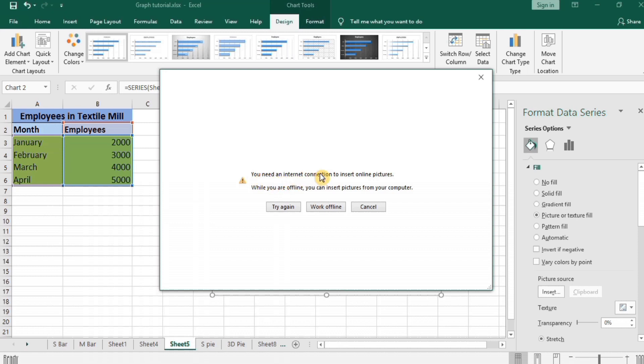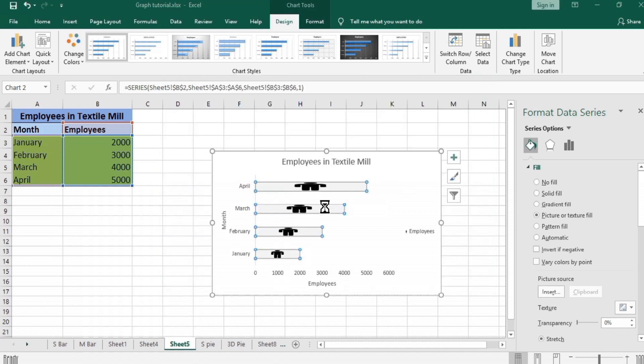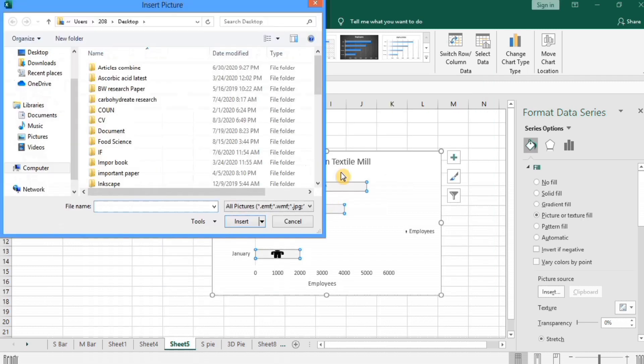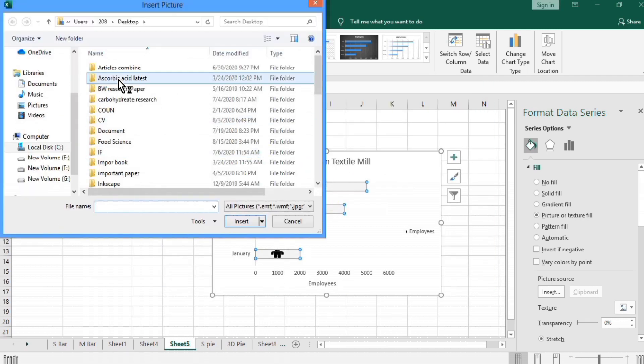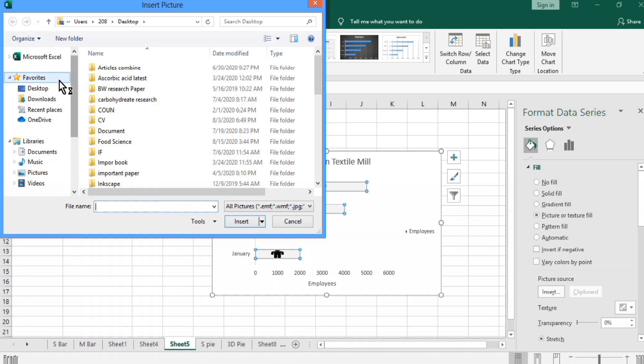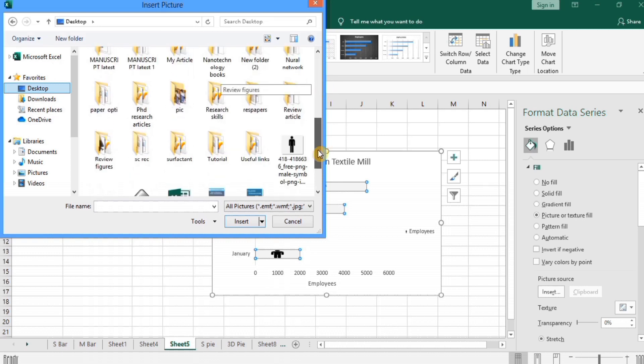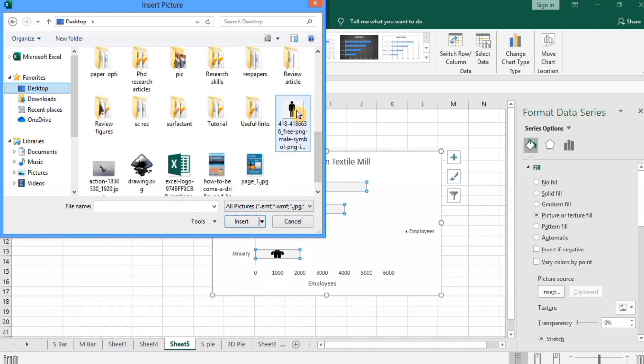You can use online options if you are connected with the internet. So currently I will use work offline option. I have got a picture on my desktop. Select this and go to insert.